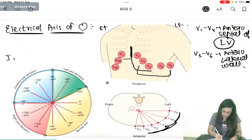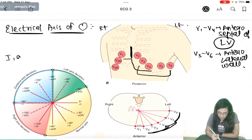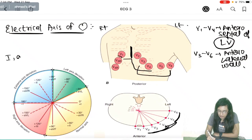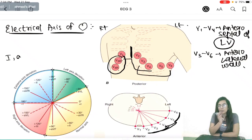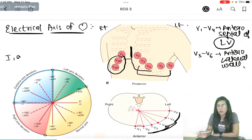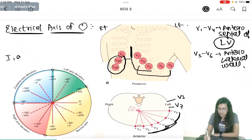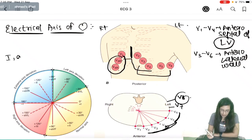Sometimes we also need to see the right wall — there is right wall MI too. To see right wall MI, we keep two chest leads on the right side, V3R and V4R. To see the posterior wall of the left ventricle, we sometimes place V7 and V8, which give us information about the posterior wall of the left ventricle.